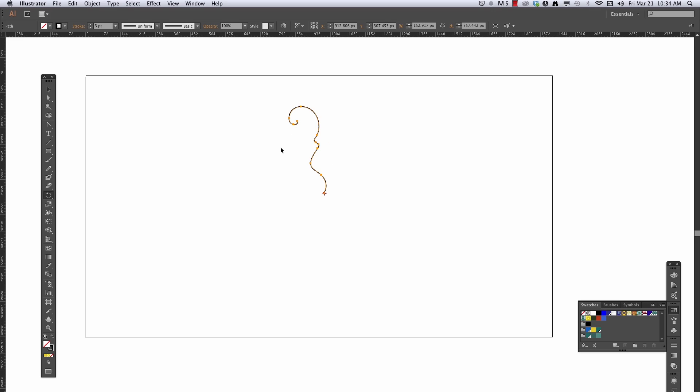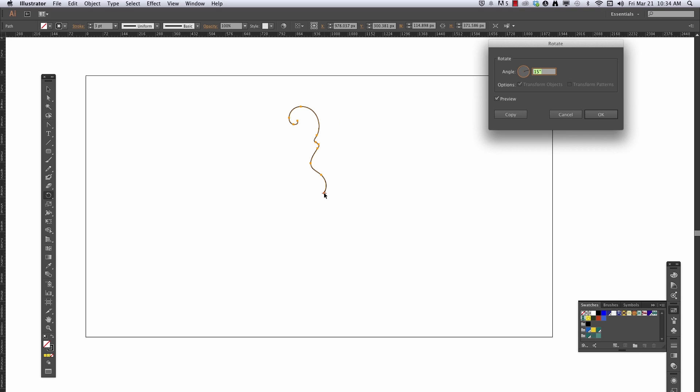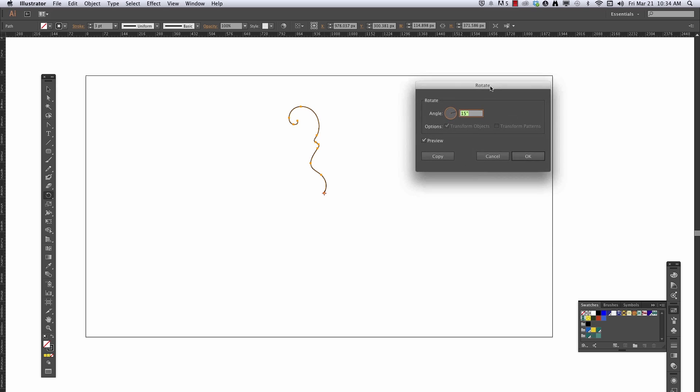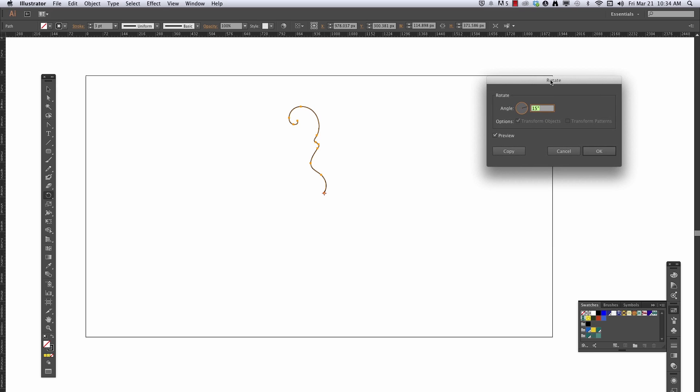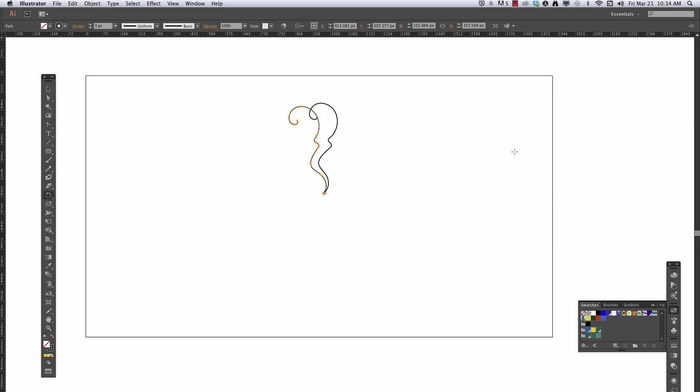So let me undo that, and then with it selected in the rotate tool, this time I'm going to hold down just like I have been doing the option button, so I get that dot dot dot by my cursor, choose where I want my pivot point, and then I will get my dialog box for my rotate tool. 15 degrees, say copy.